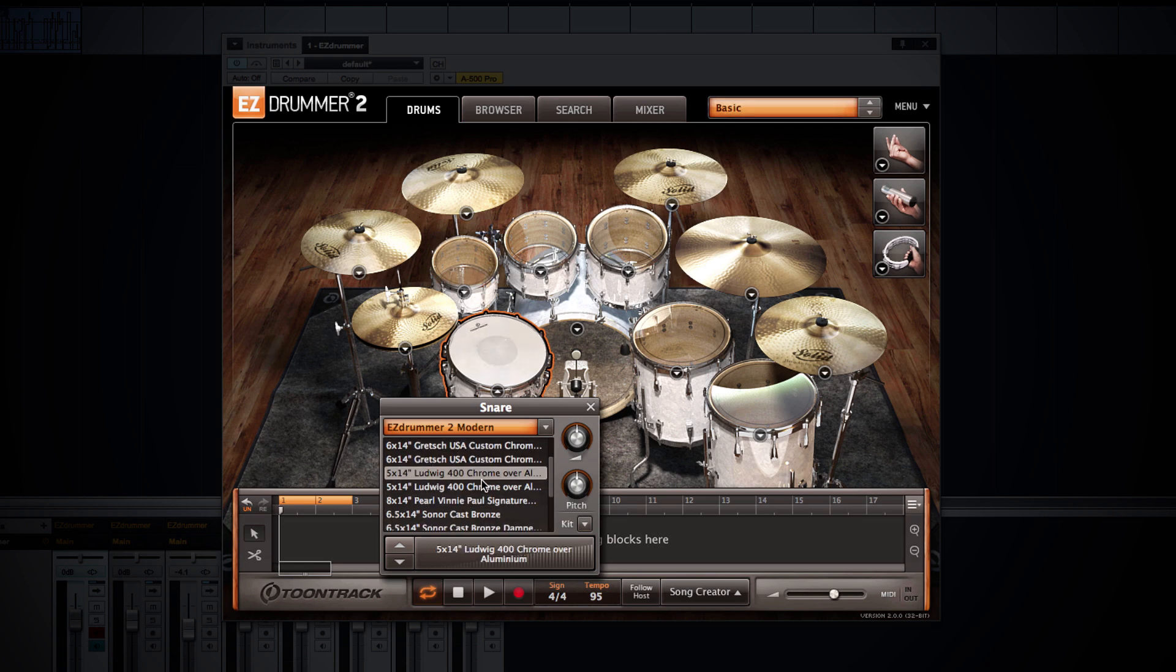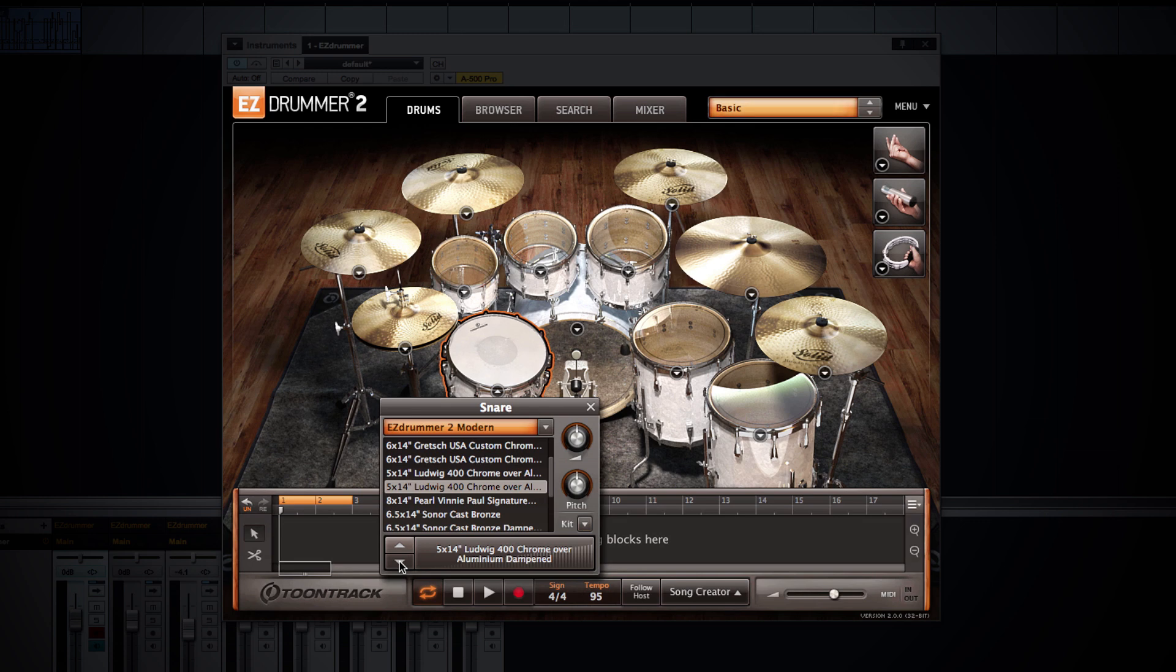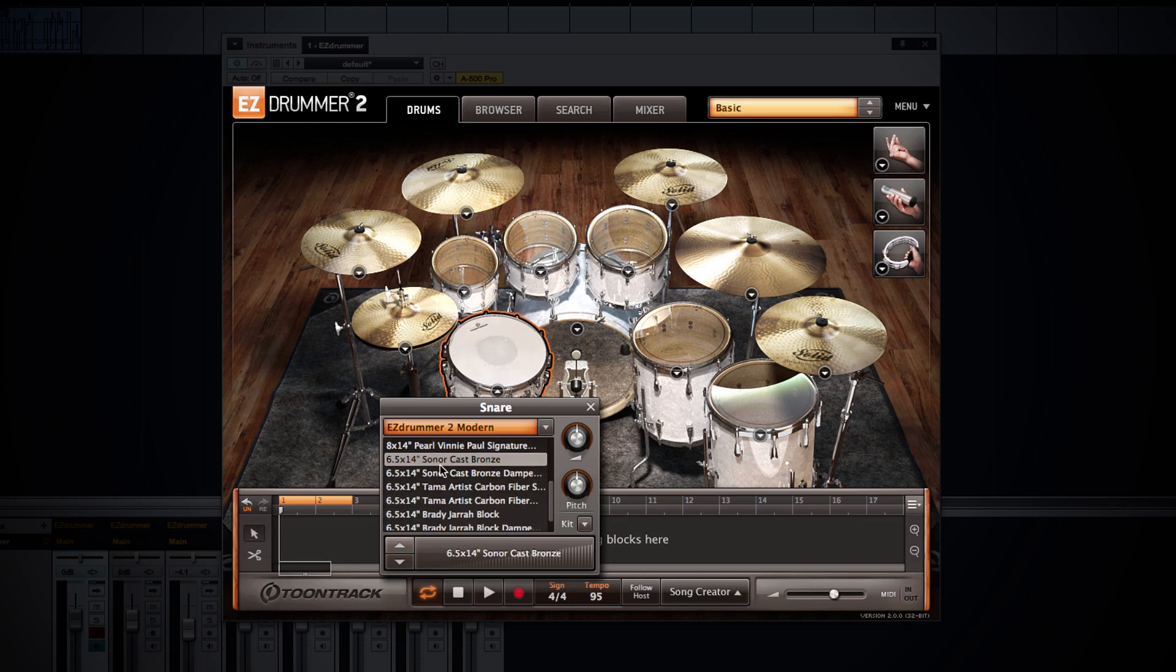I can audition by using the up and down arrows in the bottom left hand portion of the properties window. And I can also use the velocity pad to audition not only the individual instrument itself but the velocity range as well.